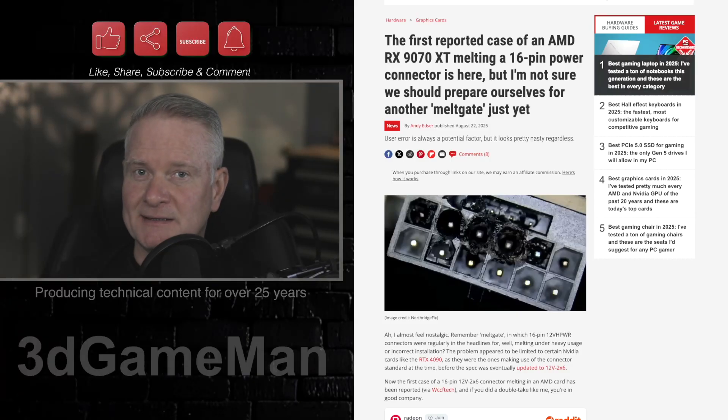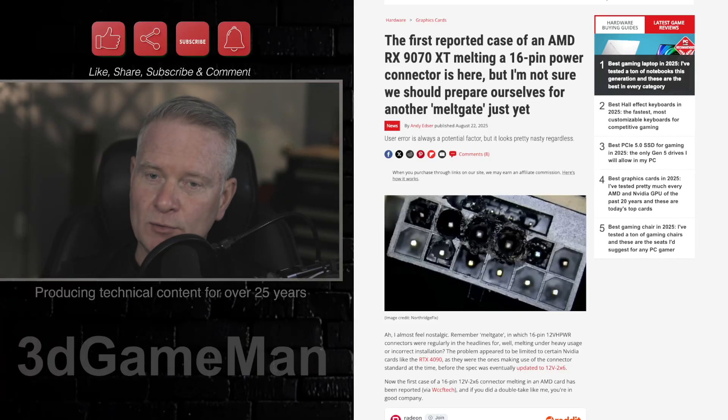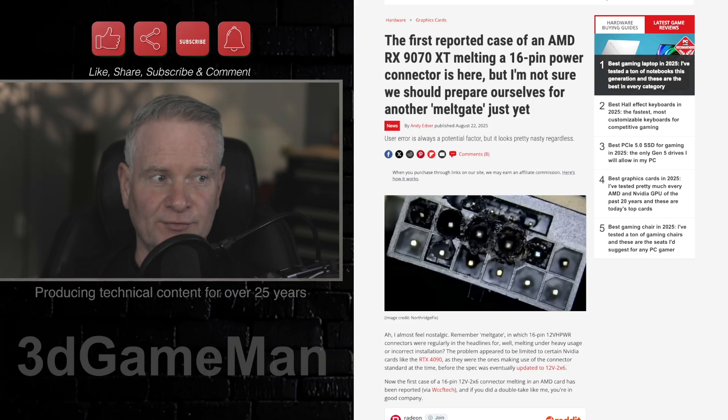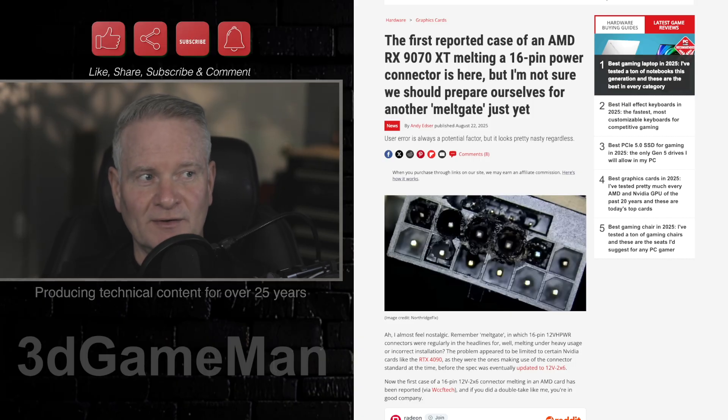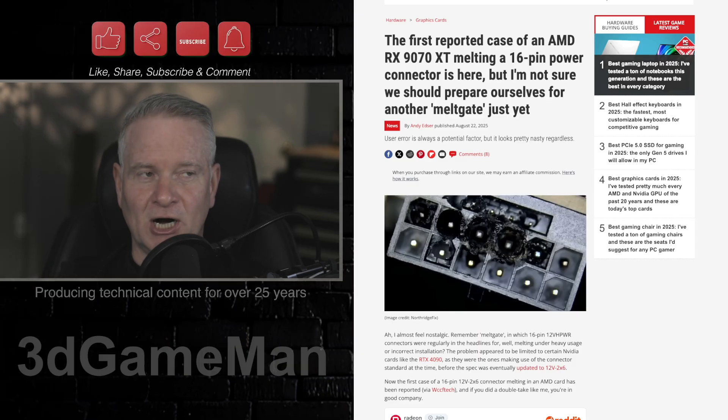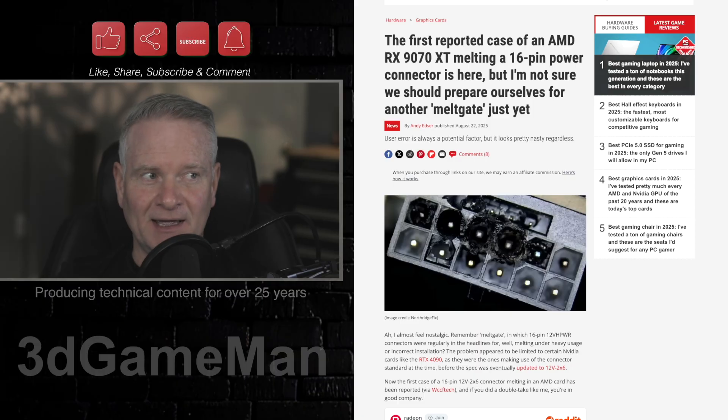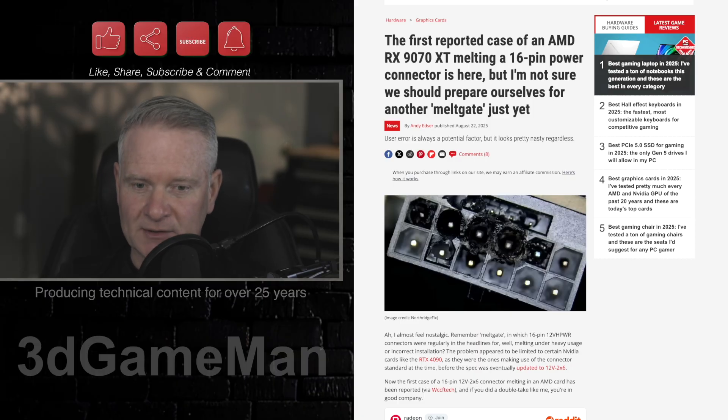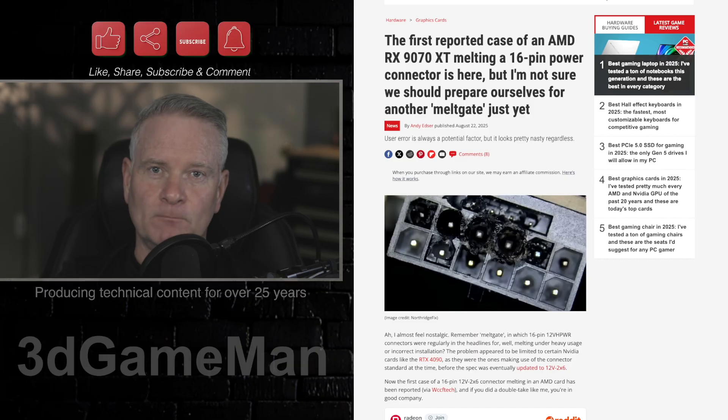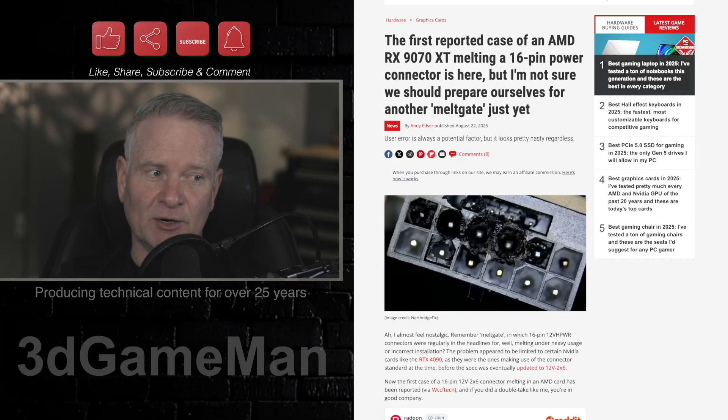So, you thought that NVIDIA only had a problem with connectors failing? This is the same connector, but it's used on an AMD product, the RX9070XT. And as you can clearly see here, we have melting going on.